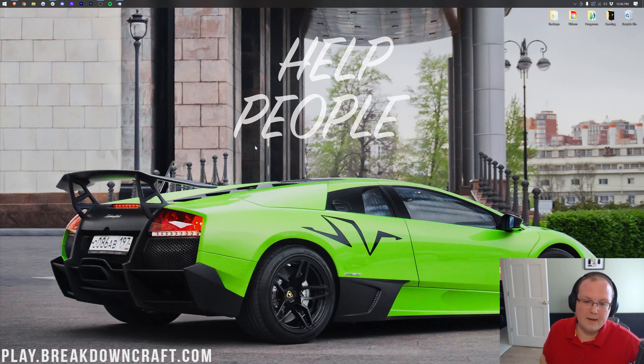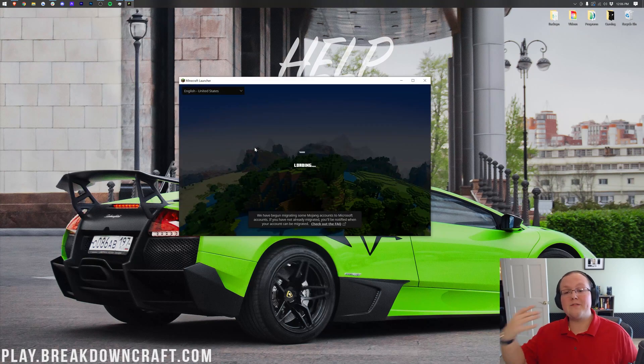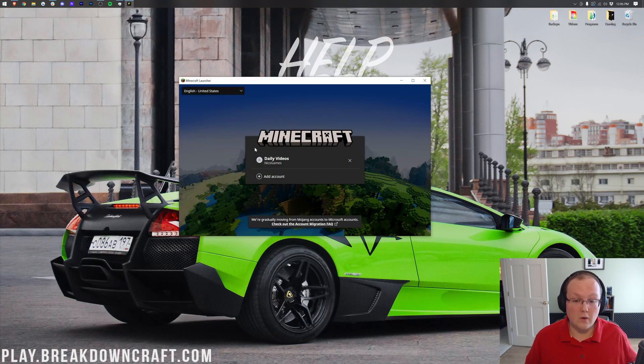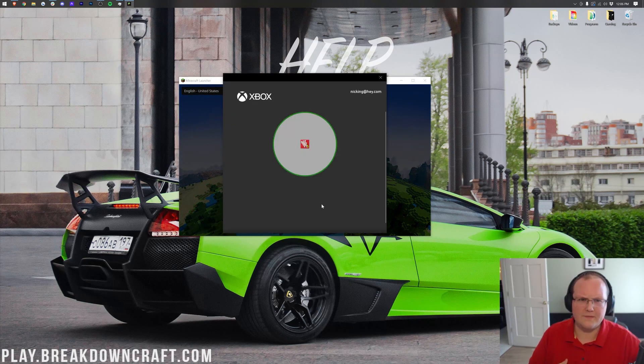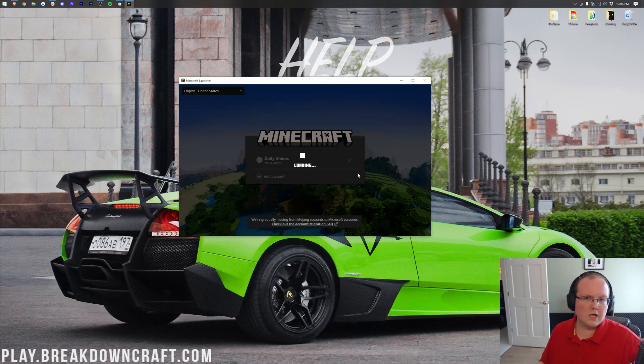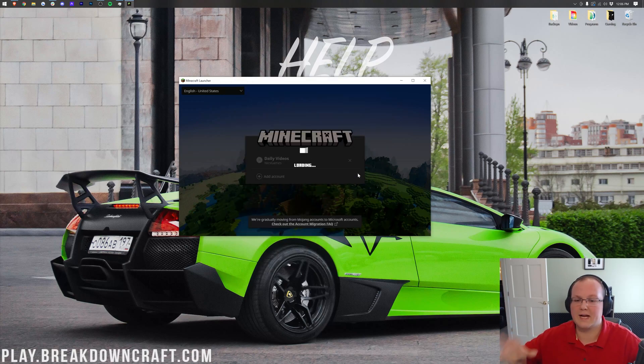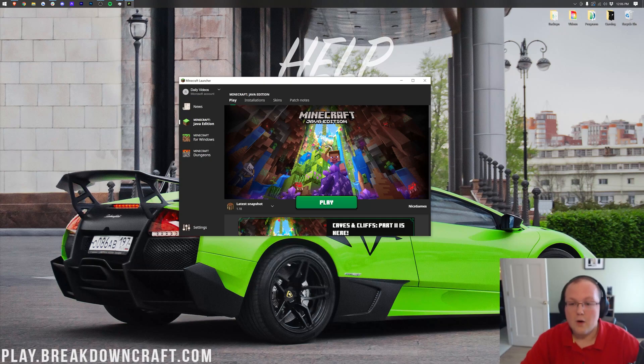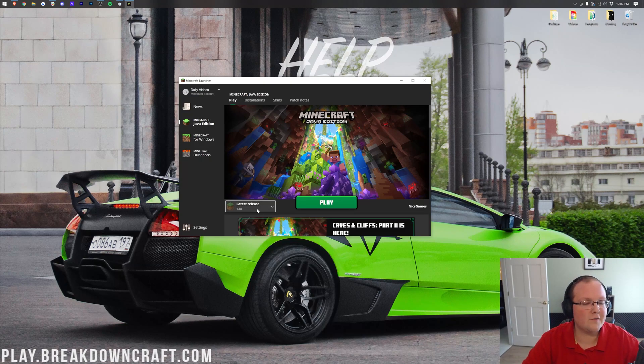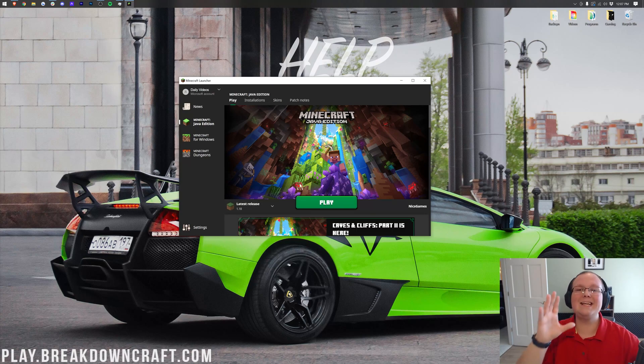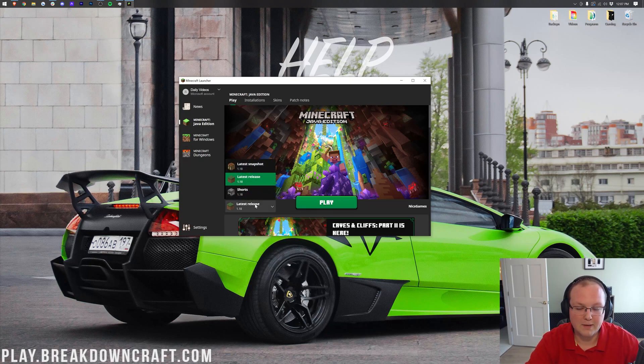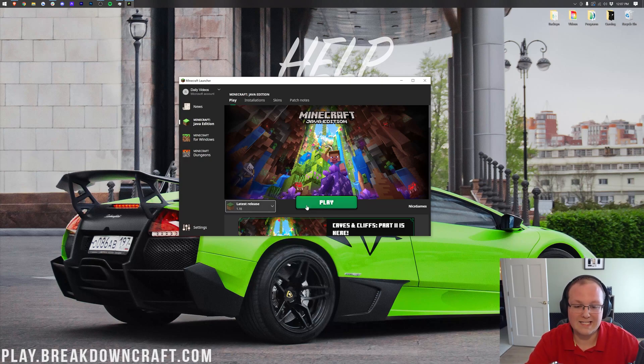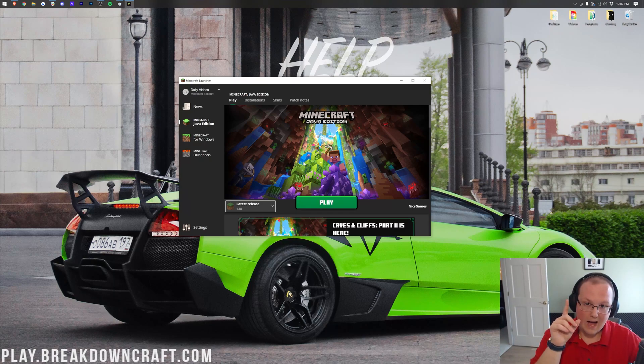So, here is the Minecraft launcher. Good news is, whether you have the new launcher or the old launcher, it's going to be a similar process. Once you log in, right away you'll notice that if you have latest release selected here, it'll say 1.18 on it. That's the easiest way to download and play Minecraft 1.18, is to come here, click the little arrow next to the play button, select latest release 1.18, and click play. When you click play, it will launch Minecraft up with 1.18 installed.